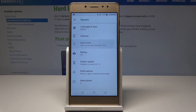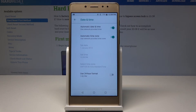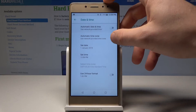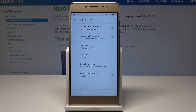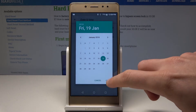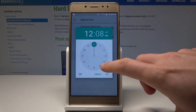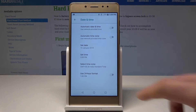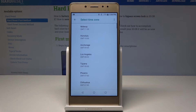Let's choose Date and Time. As you can see, you can use automatic configuration of those two features, or you can disable the automatic setting and configure the date manually. You can also change the time right now and select the time zone.